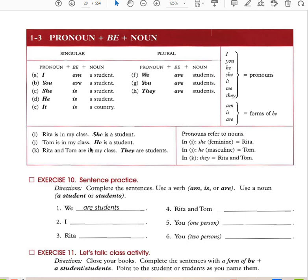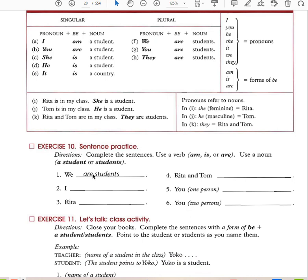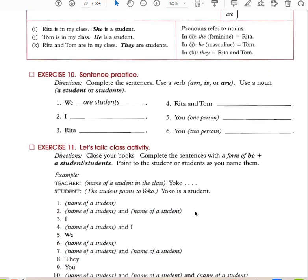Rita is in my class — she is a student. The pronoun 'she' replaces the antecedent 'Rita.' A pronoun agrees in number and gender. Tom is in my class — he is a student. Rita and Tom are in my class — they are students. In English, 'you' can be both singular and plural.